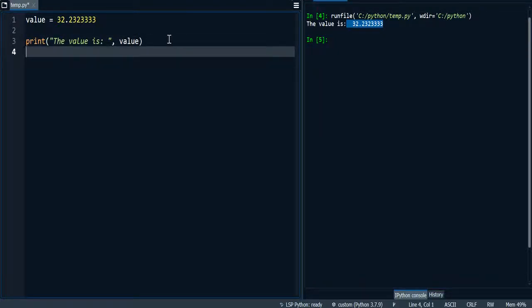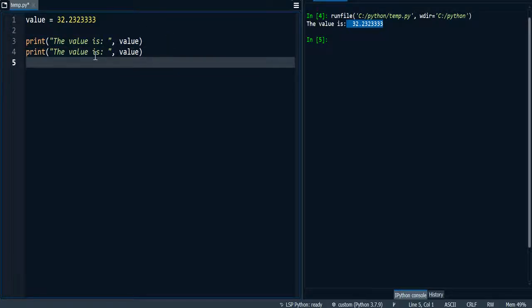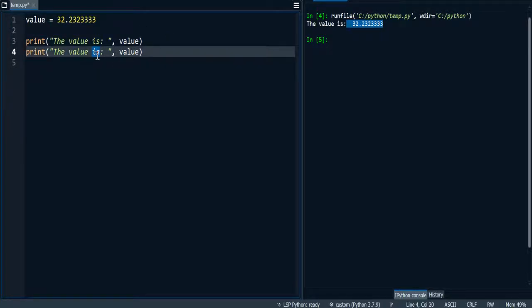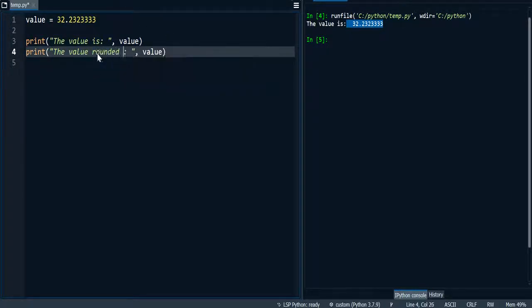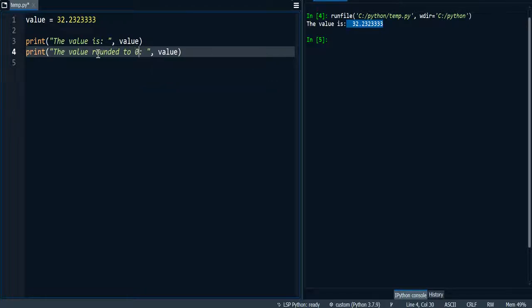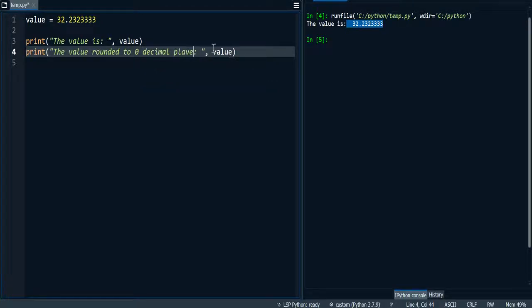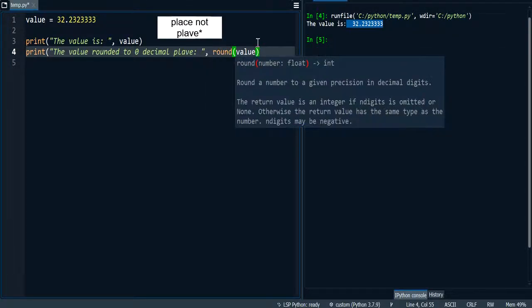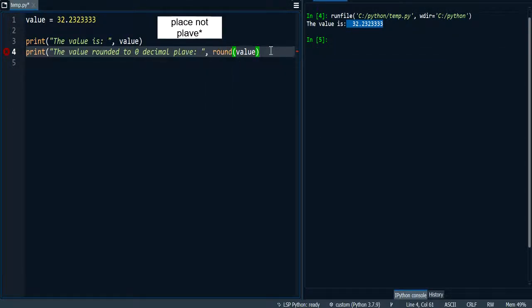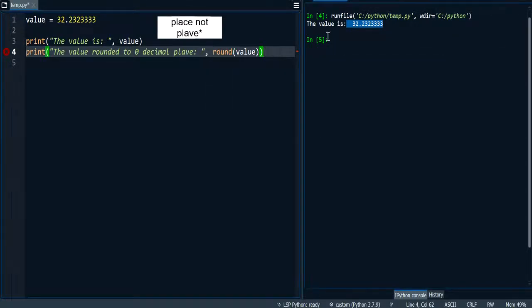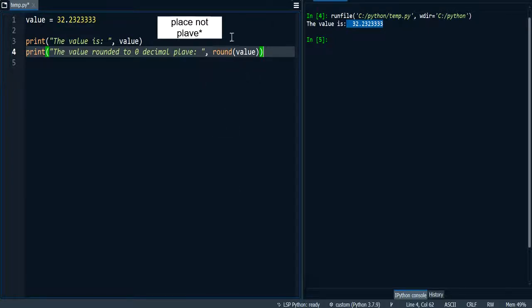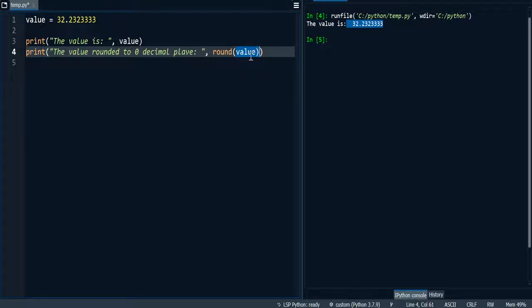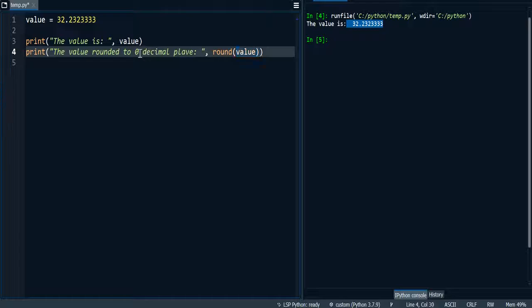Next, if I wanted to print the value rounded to 0 decimal places, I would just need to call the round function and pass it the value as an argument. So this returns a floating number rounded to the decimal places that we indicate. In this situation I haven't indicated how many decimal places so the default will be 0.